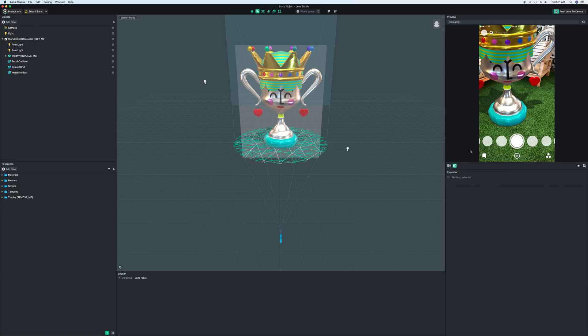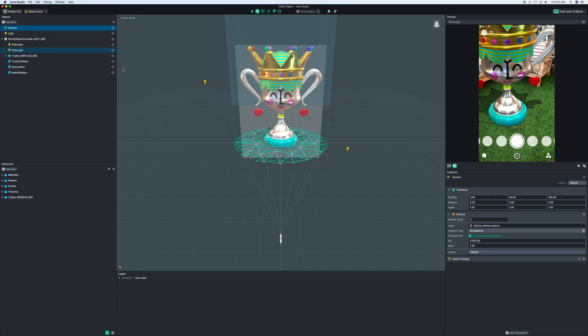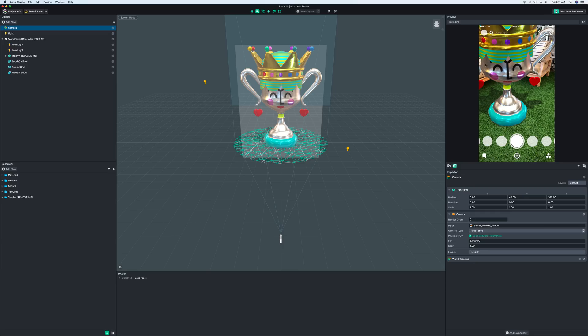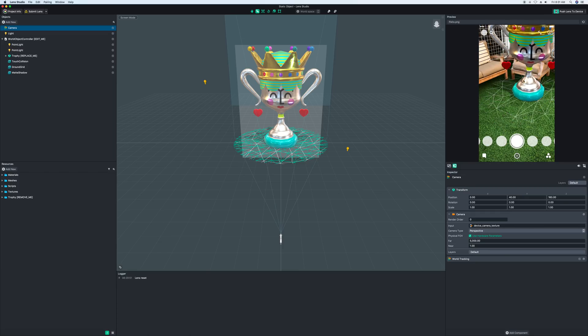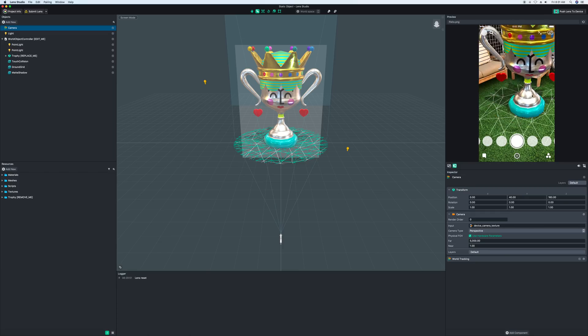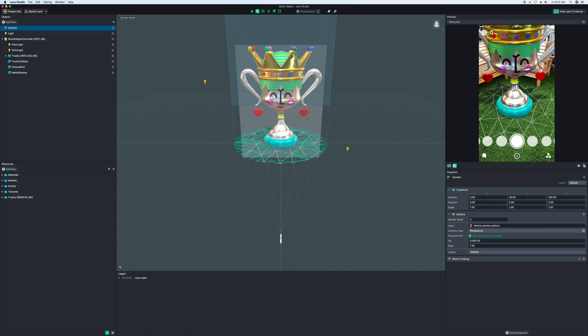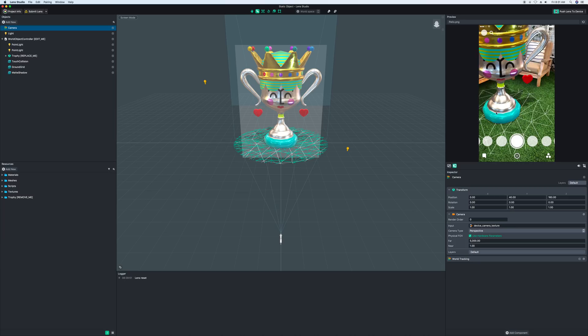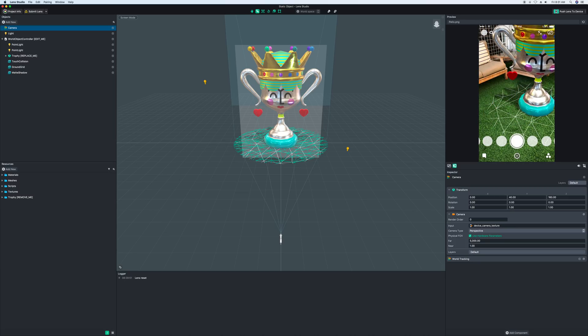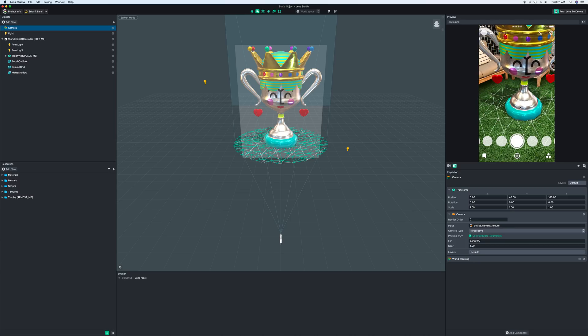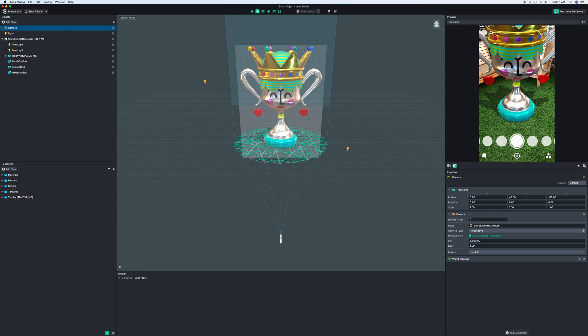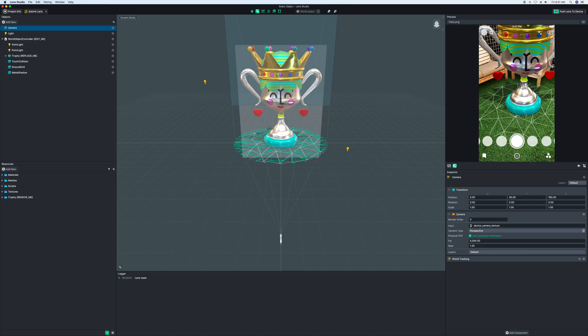There's the inspector down here, which right now says nothing selected. But if I select the camera, it will fill in with information. This is where you edit most of the objects. This has the transform editing, the camera editing, and the world tracking. Then there's the preview window, which lets you preview your thing, and it also lets you interact with it as if you were using it on a phone. This is useful if you don't have a phone and you just want to play around with stuff. I wouldn't submit unless you have a phone to look for any problems that you might not have identified in here.